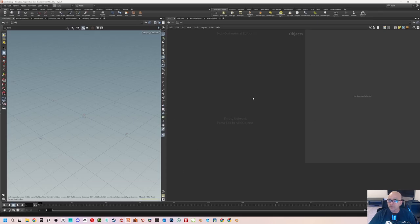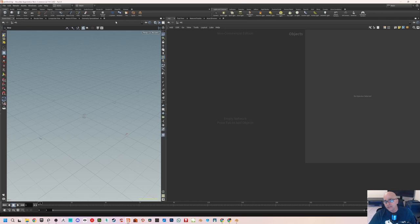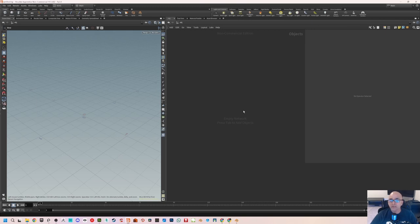Inside Houdini, we have a fresh clean slate — nothing here. This is Houdini Apprentice; you can see it says non-commercial up here. Non-commercial means this cannot be used for any commercial production — it's only for free testing, kind of like a trial version but it has all the tools included. One thing they don't include is the FBX export option.